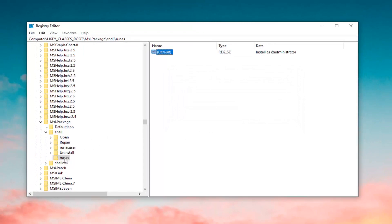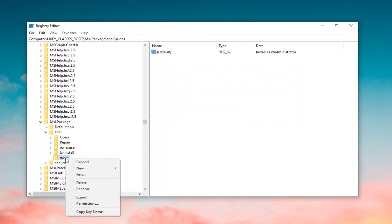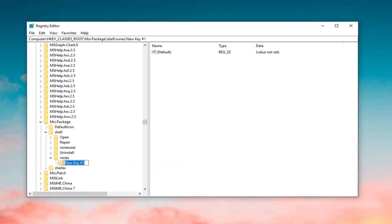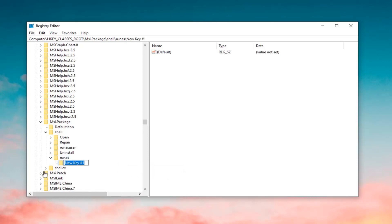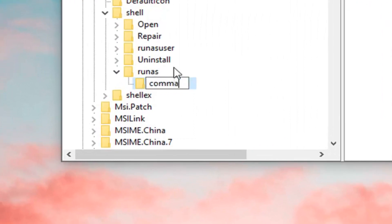Now you want to right-click on the RunAs folder, left-click on New, and then left-click on Key. You want to name this key 'Command' — C-O-M-M-A-N-D.